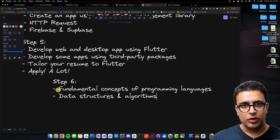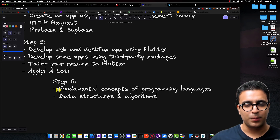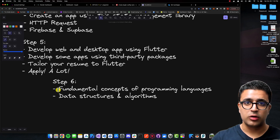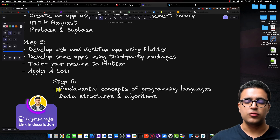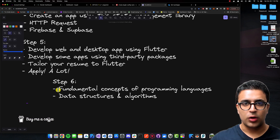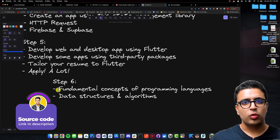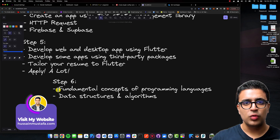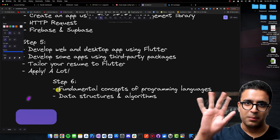That's pretty much it for today's video. I hope this five-step approach is going to help you master the art of becoming a Flutter developer. By the time you complete step five, you can be confident in your abilities and are more than capable of acting as a junior Flutter developer. If you enjoyed the content, please leave a like and subscribe to my channel. Leave any questions or comments below and I'll try my best to answer them. Stay happy, stay healthy, keep learning, keep growing, and I'll see you in the next video.